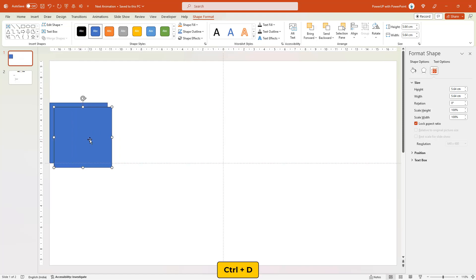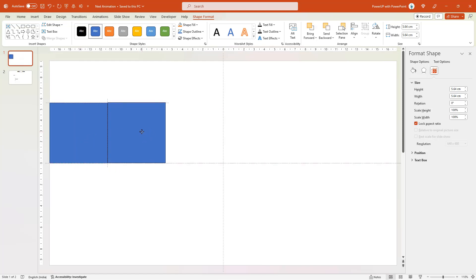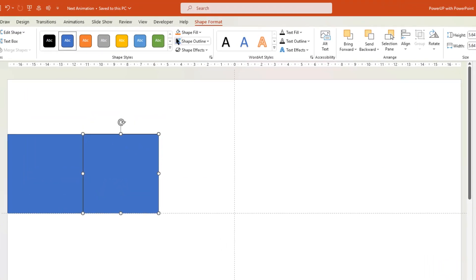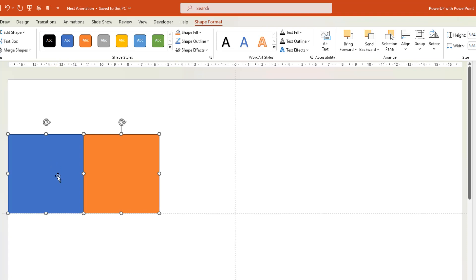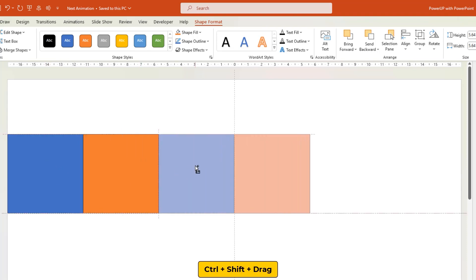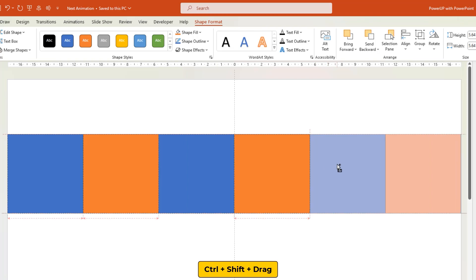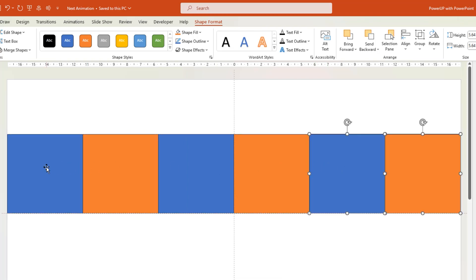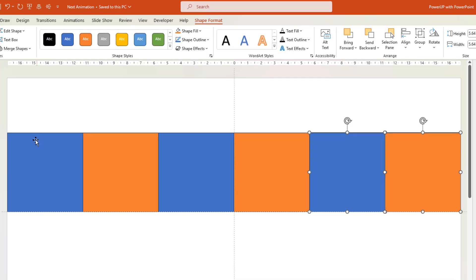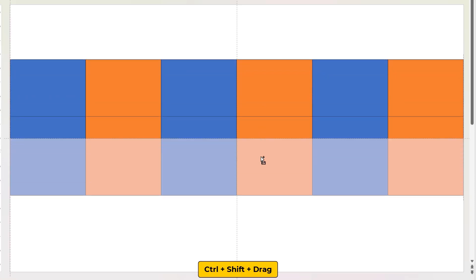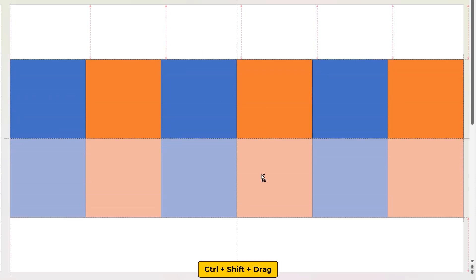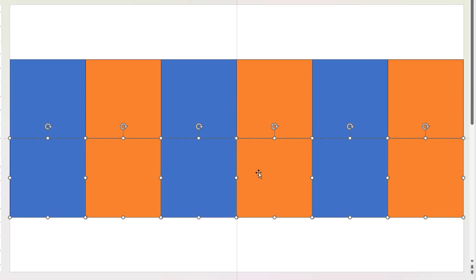Duplicate it once using Ctrl+D and align it to the original shape as shown. Also change its fill color just to differentiate between both the shapes. Next, select both shapes and then drag them holding down Ctrl and Shift keys to create duplicates and place them in a pattern as shown. You can notice all shapes will fit perfectly within the slide width. Then drag and select all the shapes and drag them holding down Ctrl and Shift keys to create duplicates and place them at the bottom half of the slide.